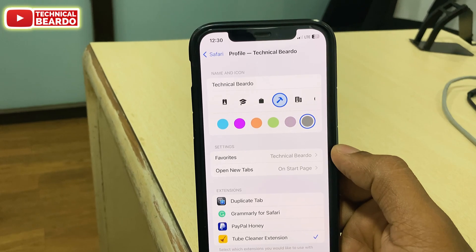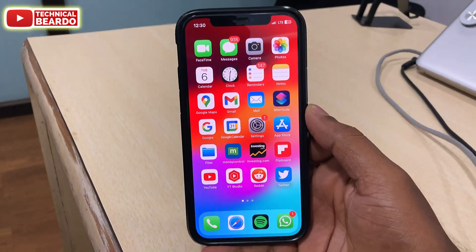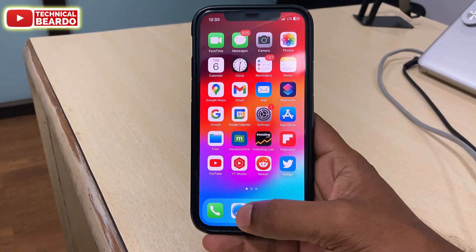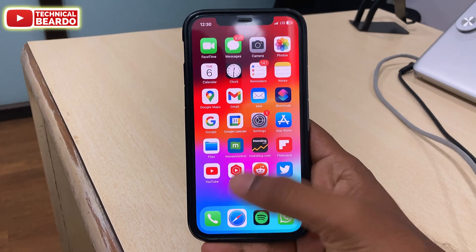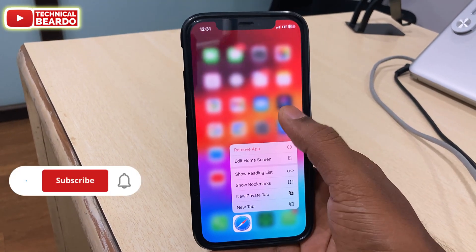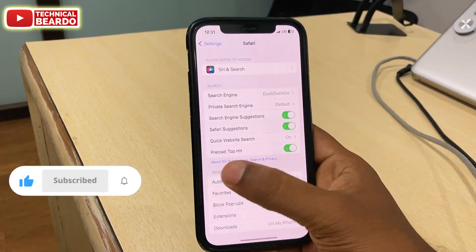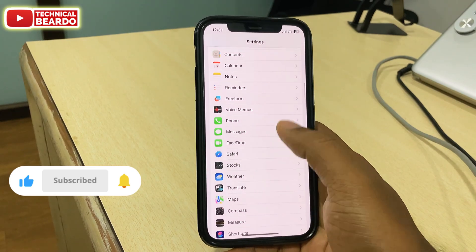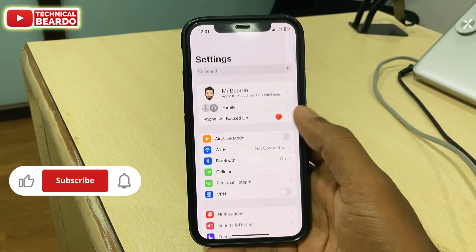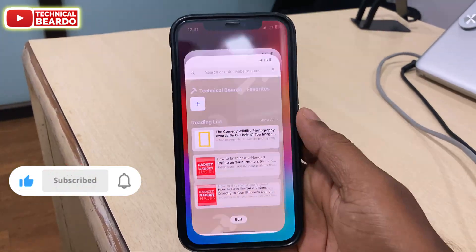So guys, that's it. I hope you got the idea of how to create a profile on your iPhone. If it helped you, please give a like. Please subscribe for more videos regarding iPhone tips, tricks, and solutions. Thank you very much. Bye-bye, take care. See you in the next video.